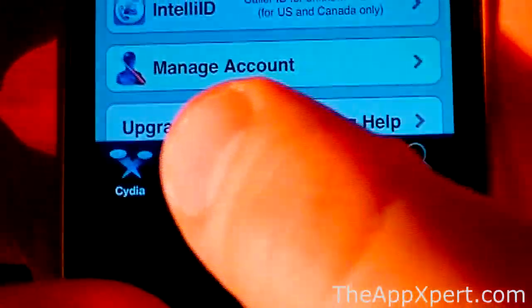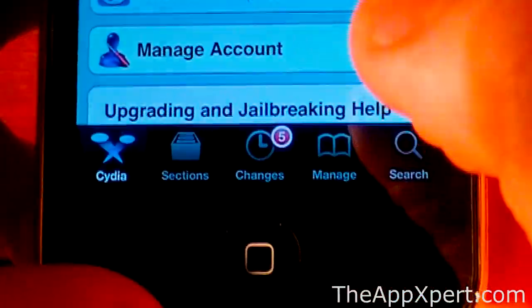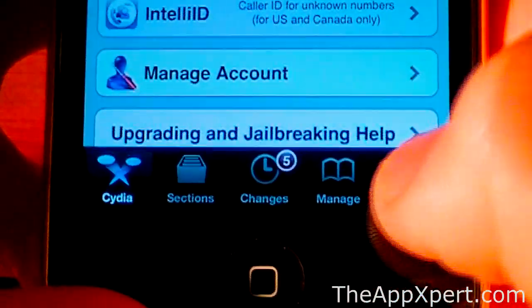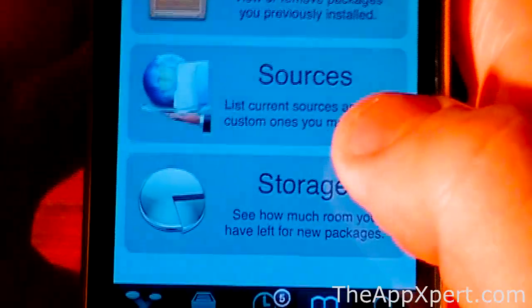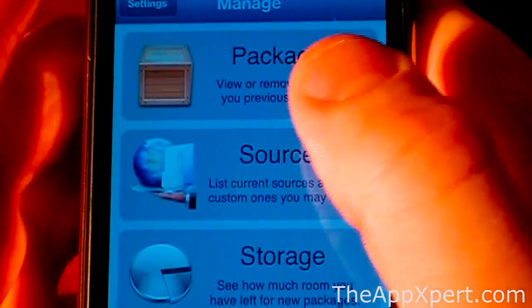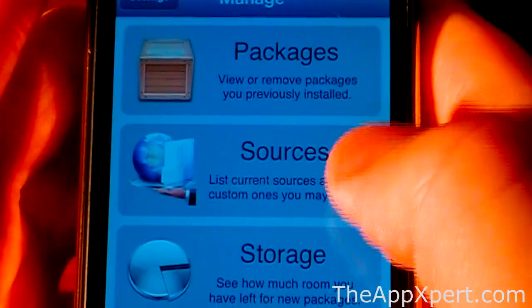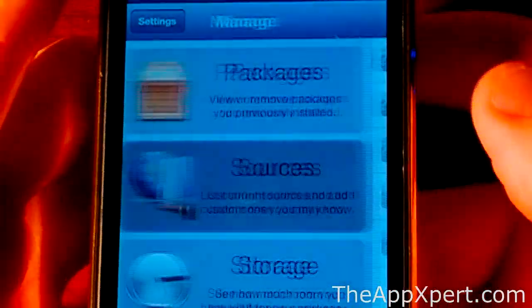you're going to have a few different options at the bottom of Cydia: Cydia, Sections, Changes, Manage, and Search. You're going to want to go into Manage. So you're going to have three different options here: Packages, Sources, and Storage. Just go into Sources.